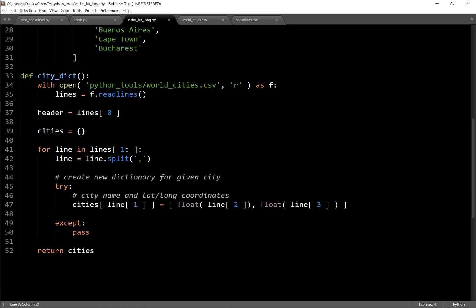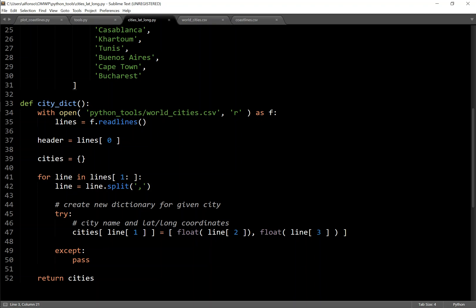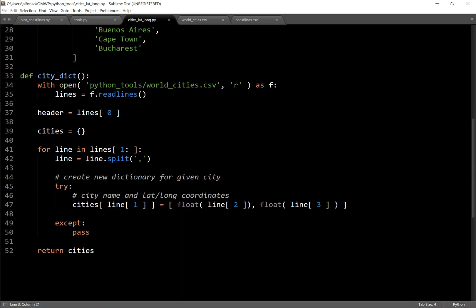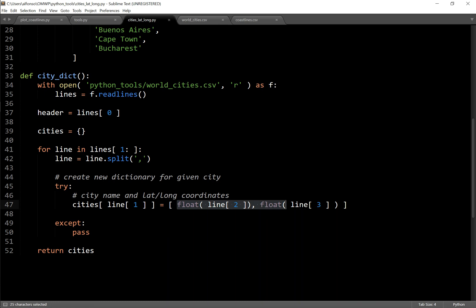But basically, this function that I just have in the Python tools of this file, I have in the Python tools folder. And I just have a function here called city dict, which just creates that dictionary where each key is going to be the name of the city. And then the value pair or the value is going to be a list with a lat long coordinates of it.